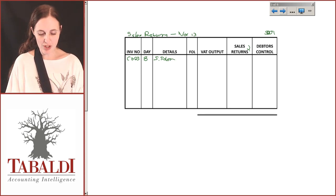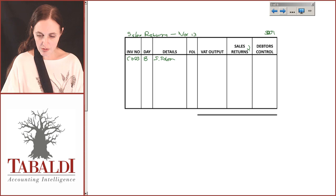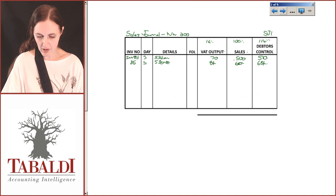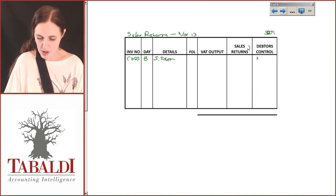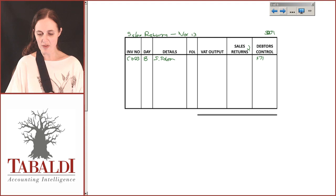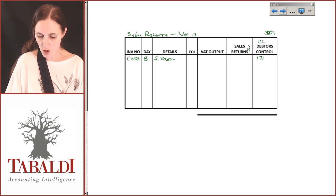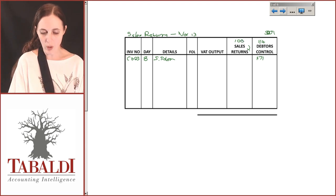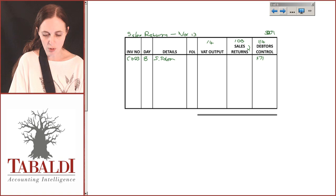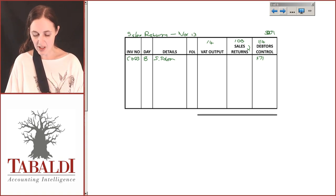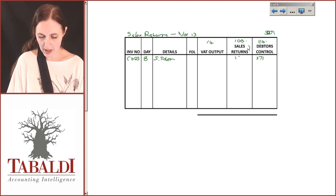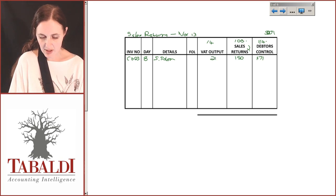There's no folio because we're not posting to the general ledger yet. The amount for the return is R171 — that is the inclusive amount. All amounts are inclusive of VAT. The debtors control represents 114%, the sales return (VAT-exclusive) is 100%, and the VAT is 14%. So 171 ÷ 114 × 100 = R150, and 171 − 150 = R21 VAT.